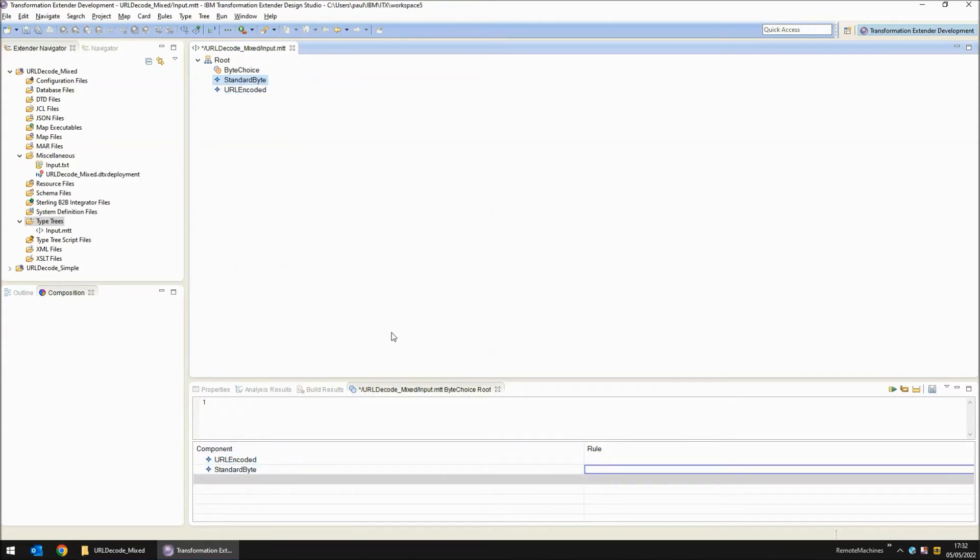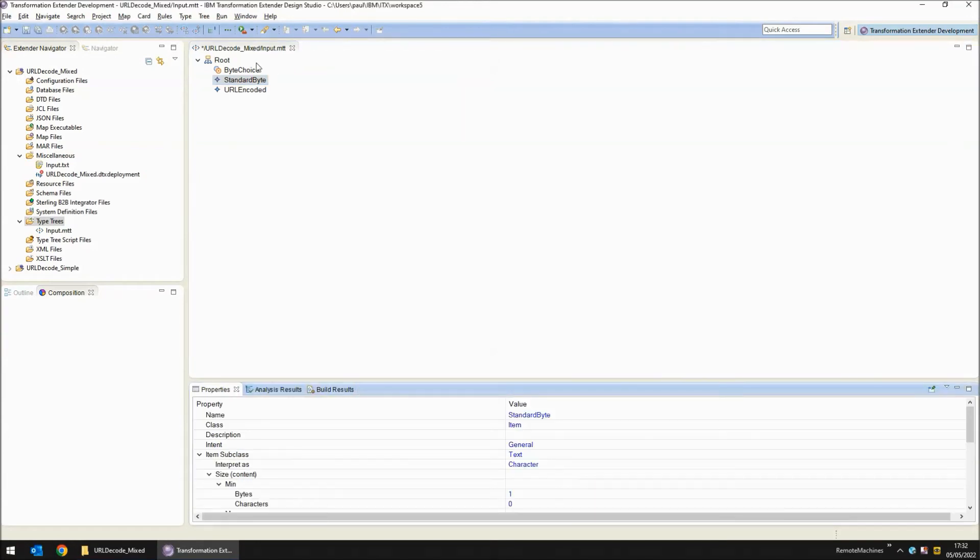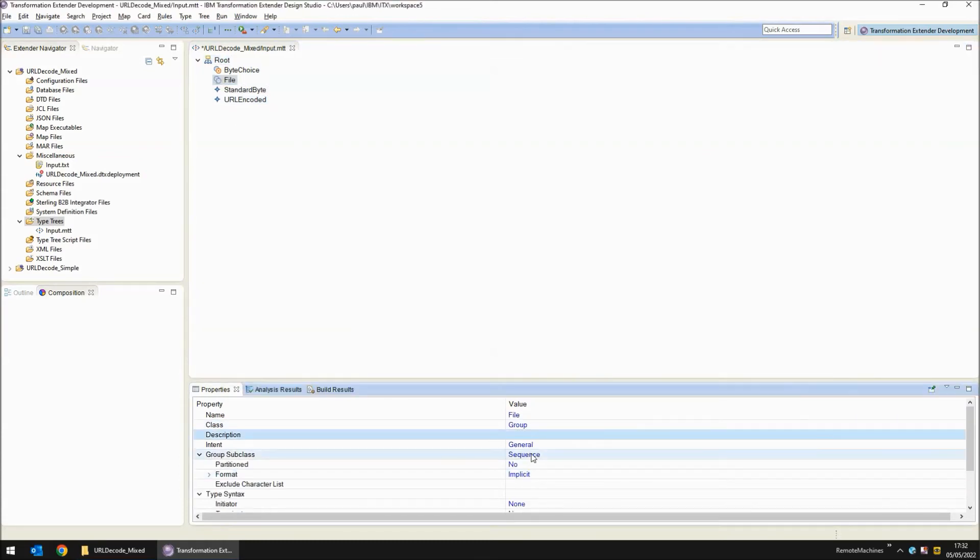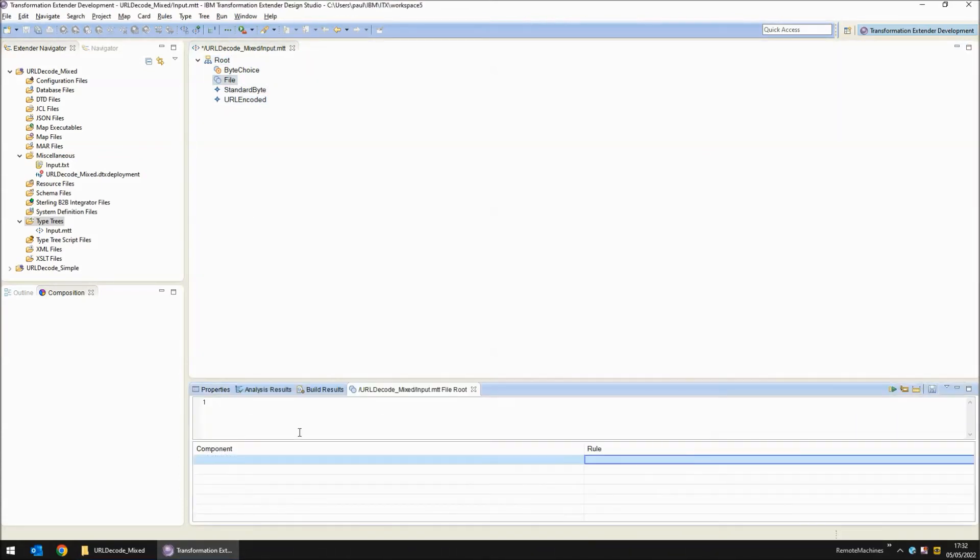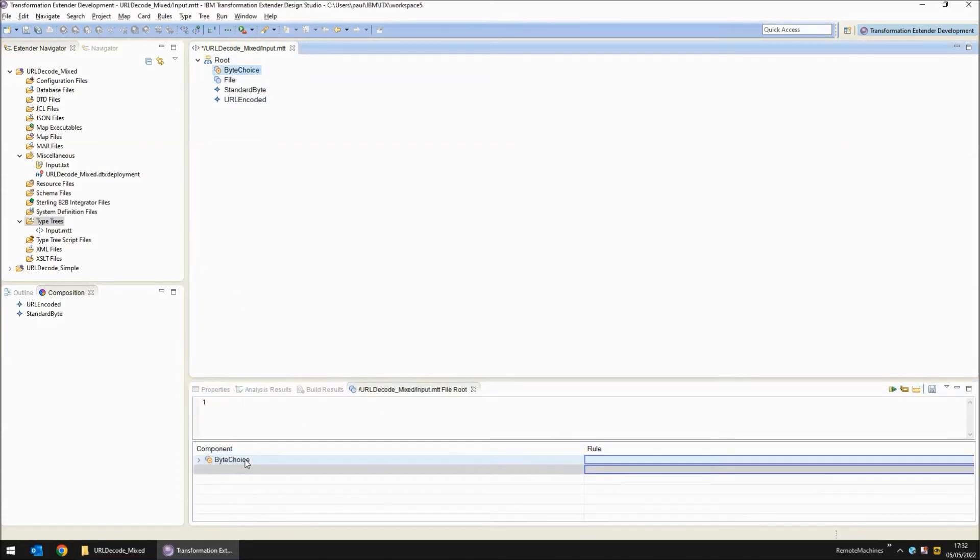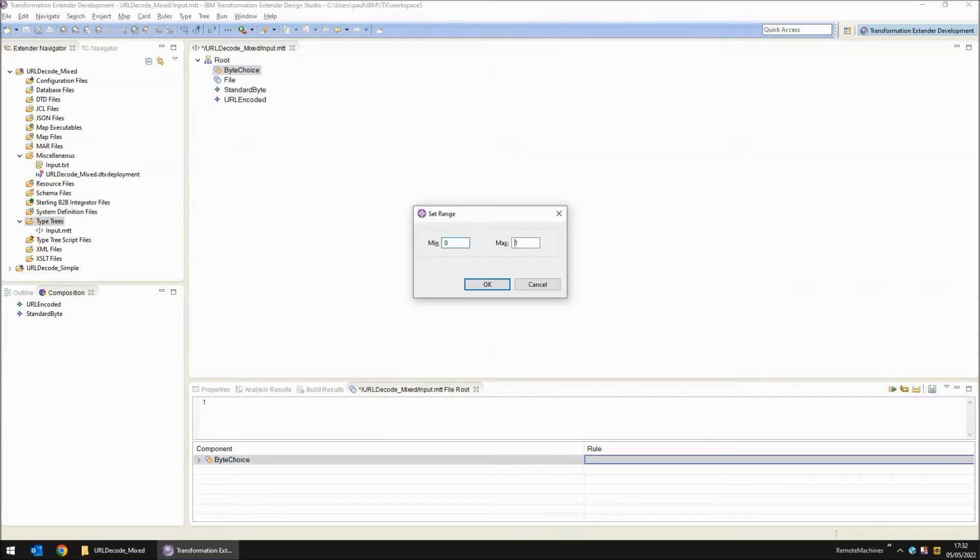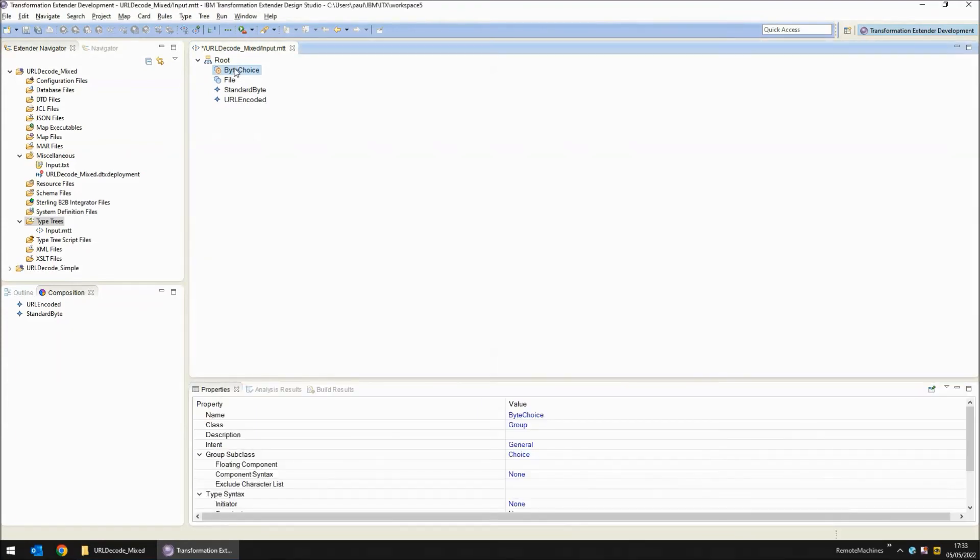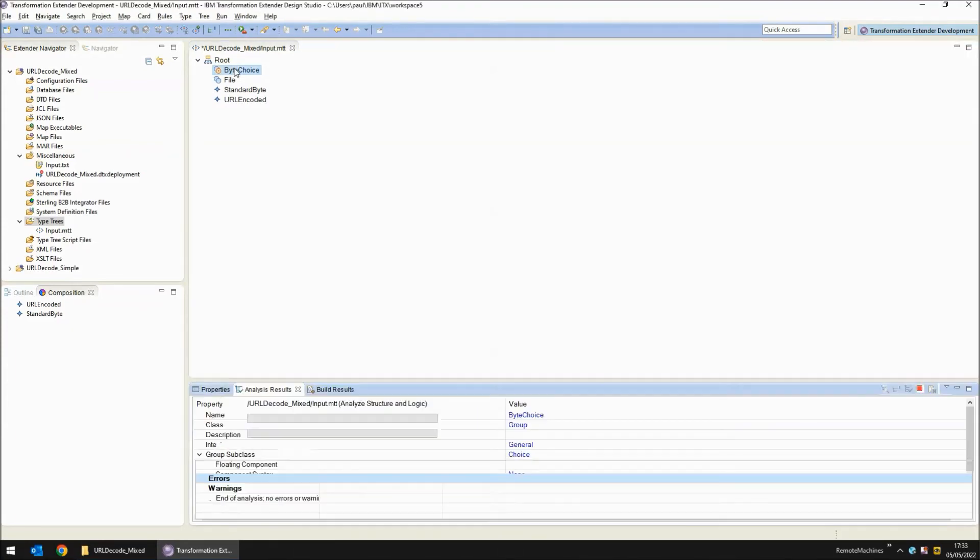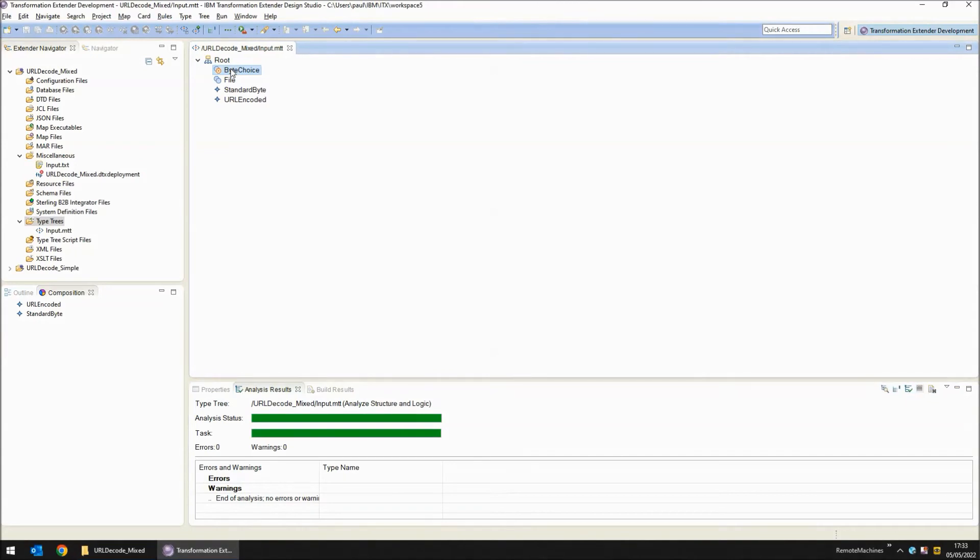We have to look for URL encoded first so that it can check if the first character is a percent symbol and if it isn't it will reject that object and move on to the next object which is a standard byte. If I did it the other way around it would read the percent symbol as a standard byte and would read all three bytes of a URL encoded byte as individual bytes and that's no good to us. The sequence we have so far reads only one byte either standard or URL encoded. Now we need another object that will loop through and read all of the data in the stream. Double click on file and say that it contains multiple byte choices. Right click, set the range between zero and s for infinity. Let's analyze the structure and logic of this type tree and save the file.